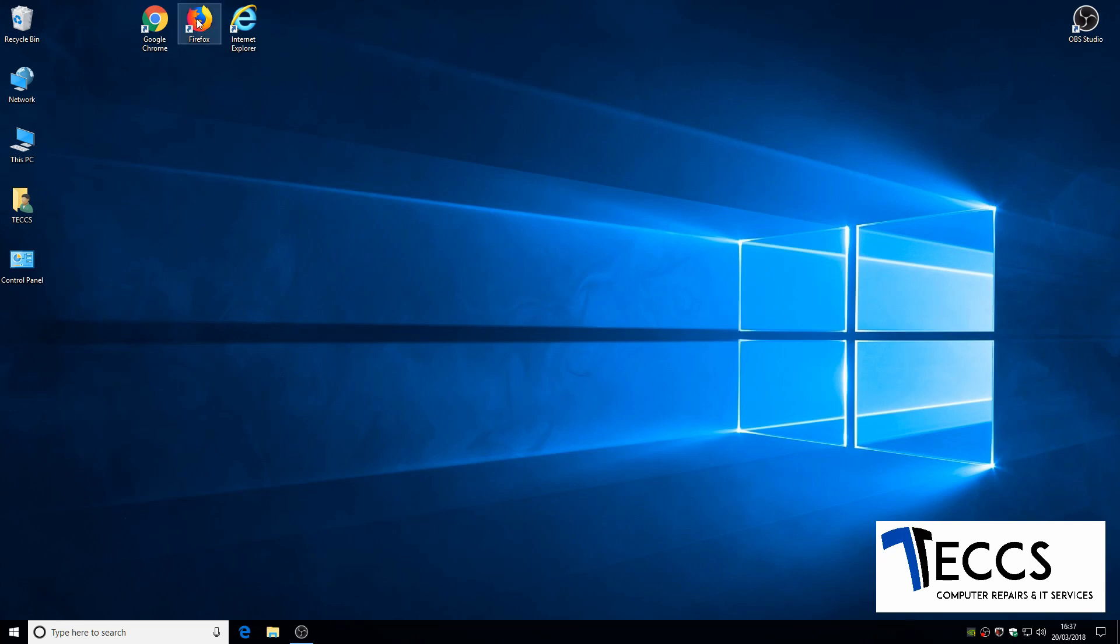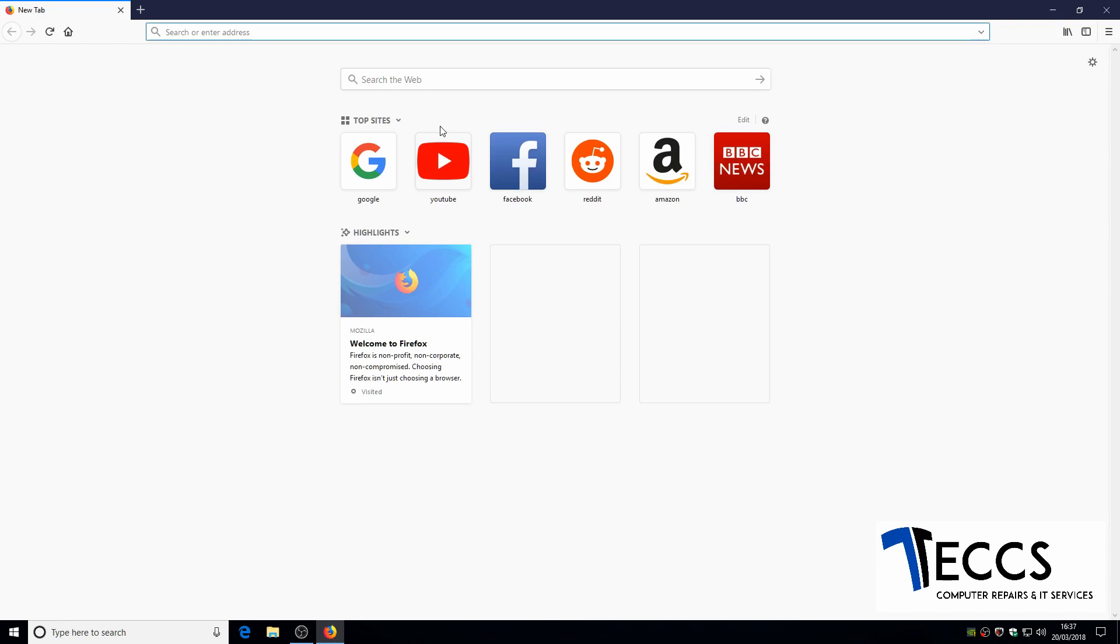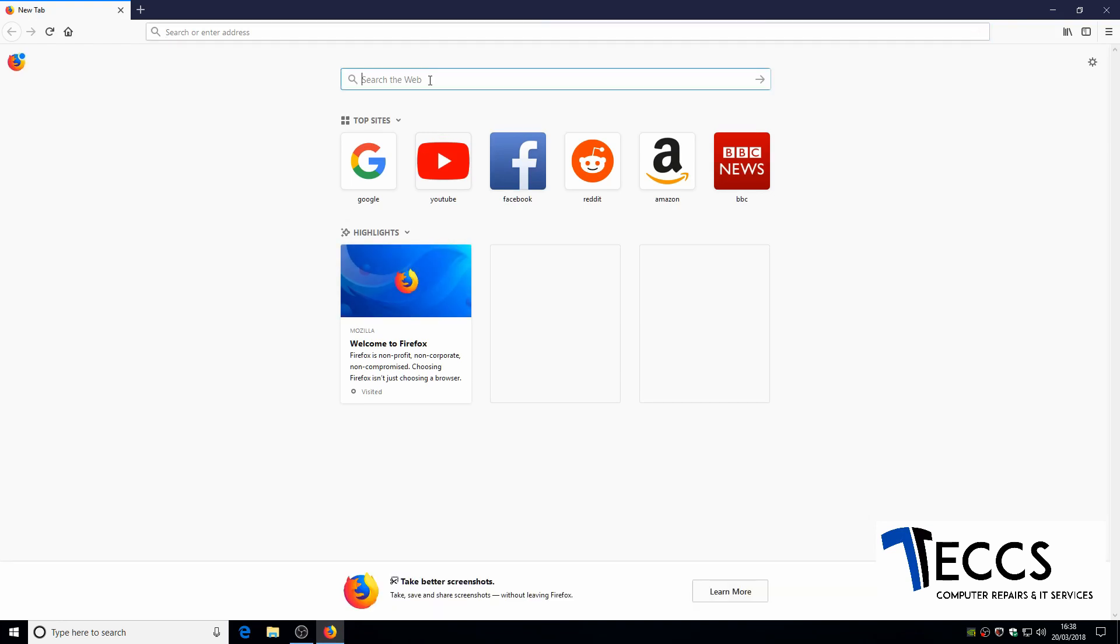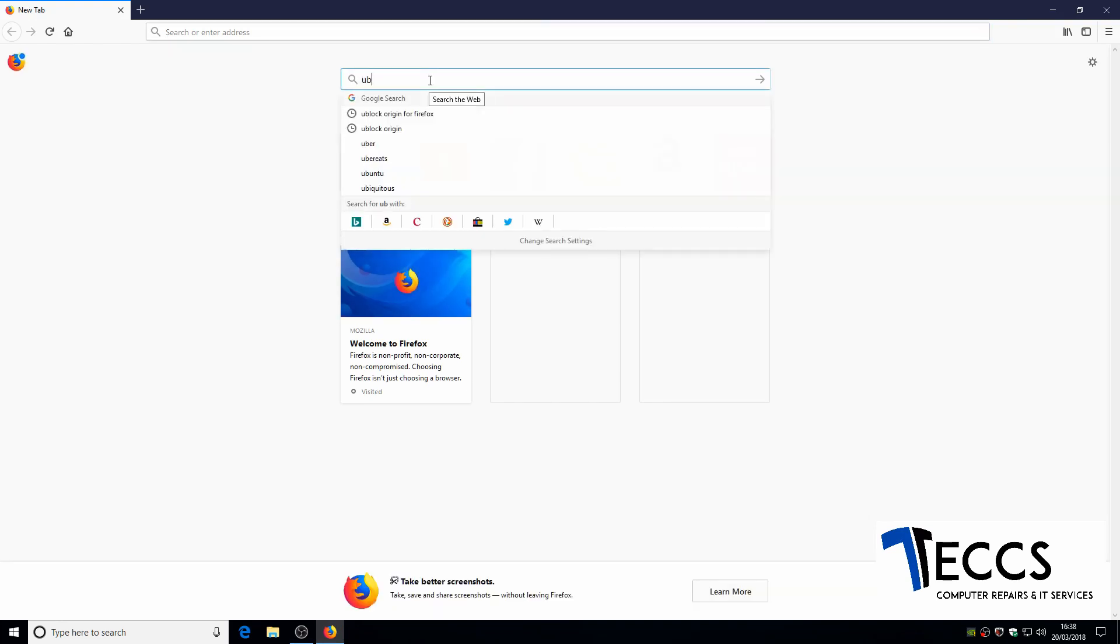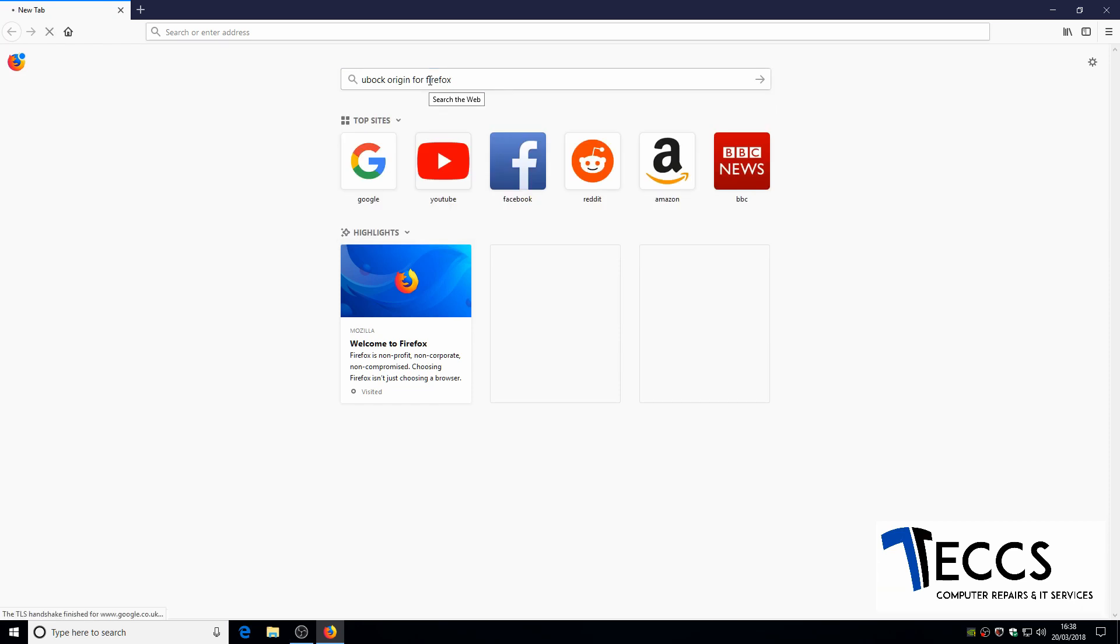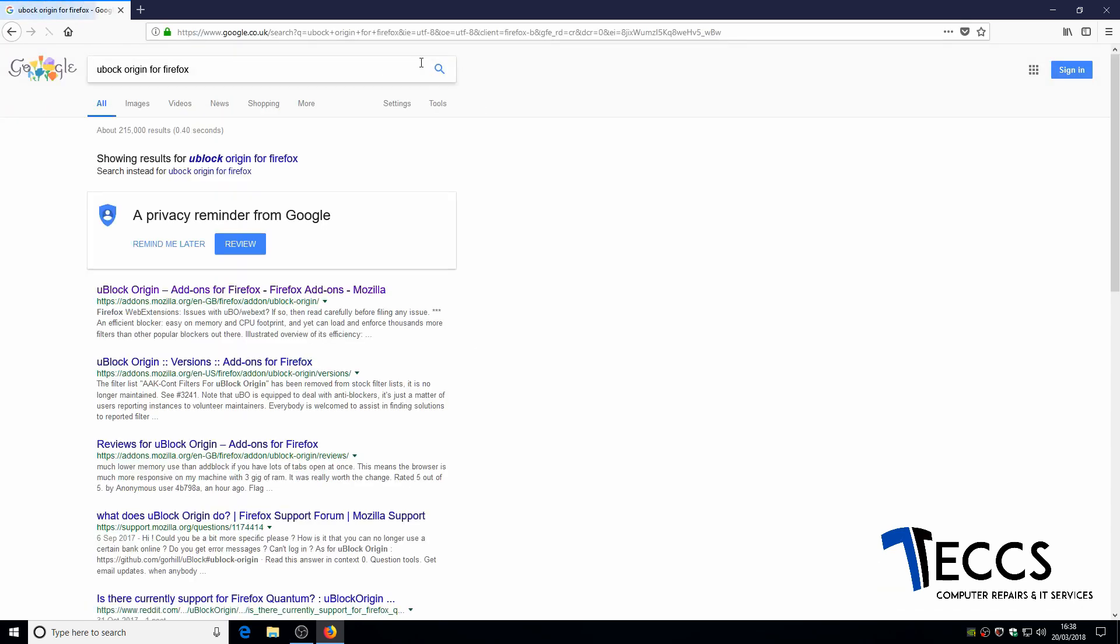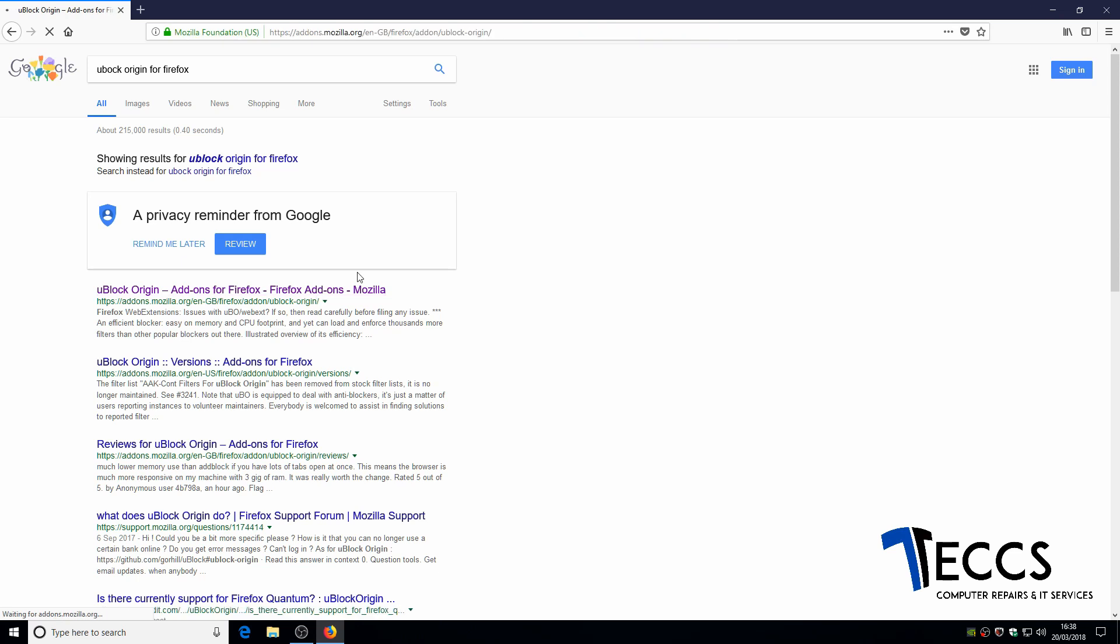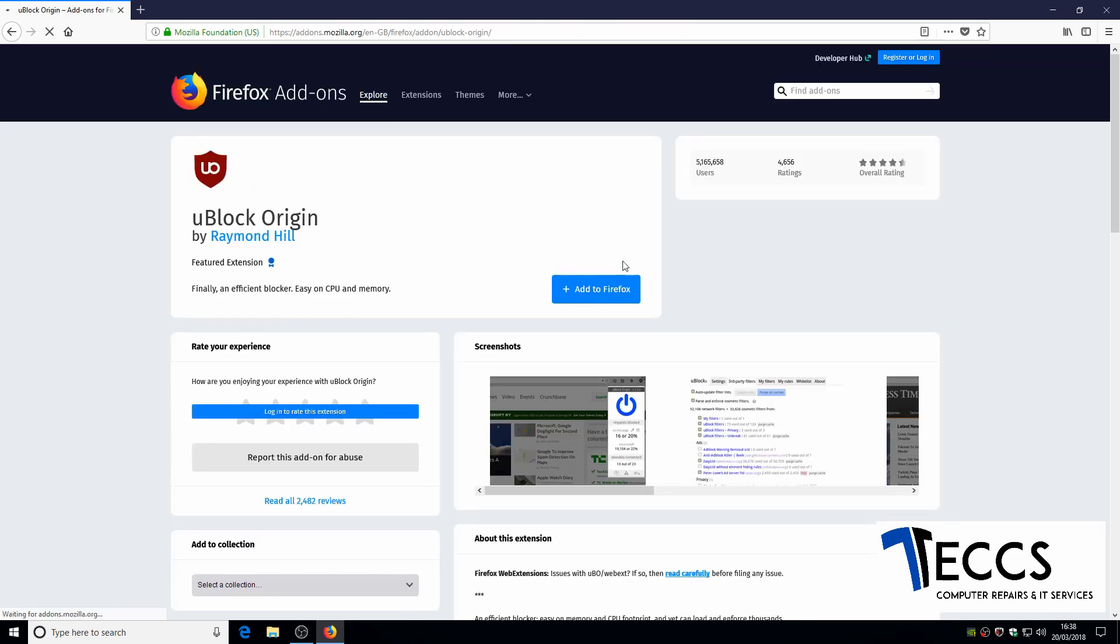First of all, you want to double click on Firefox and then where it says search the web, left click and type uBlockOrigin for Firefox. Then you want to click this top link and then click to add to Firefox.